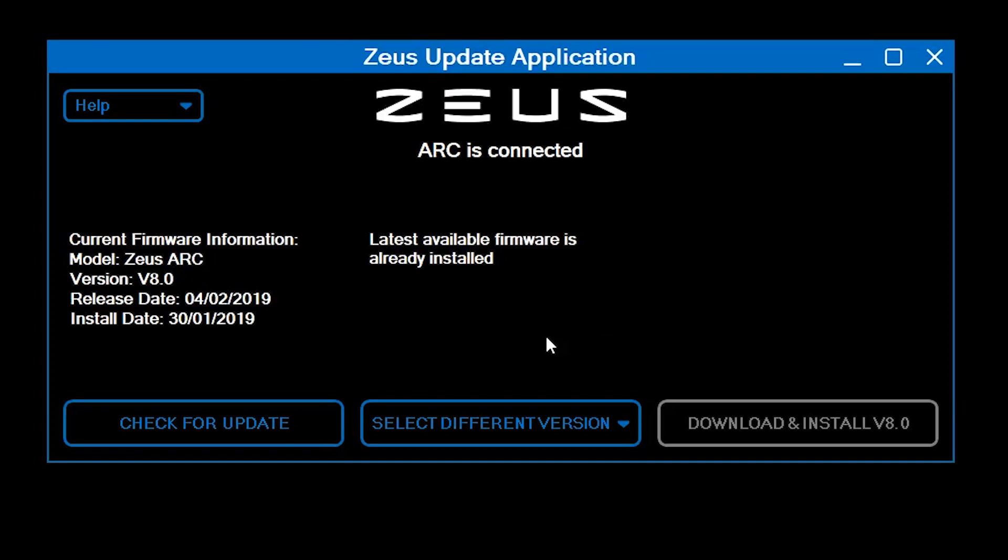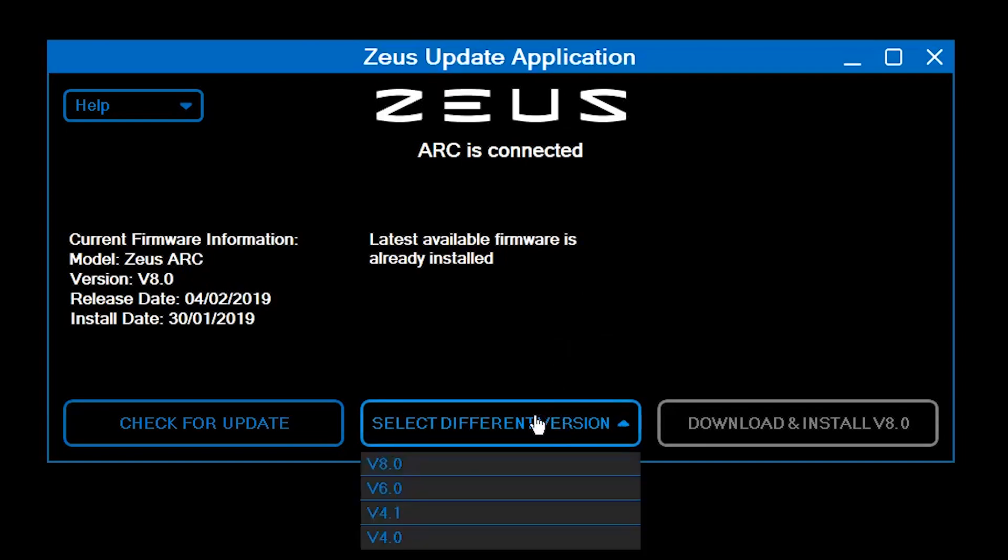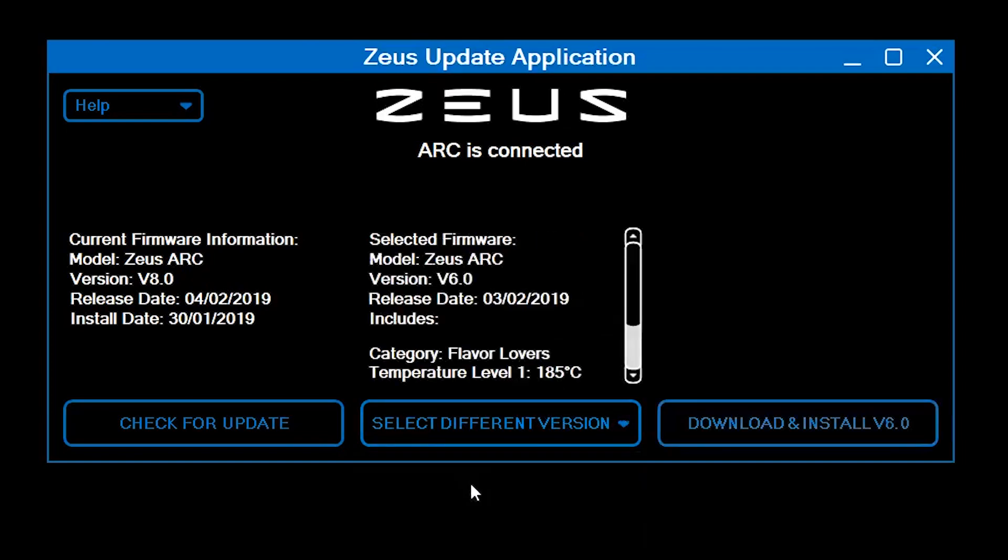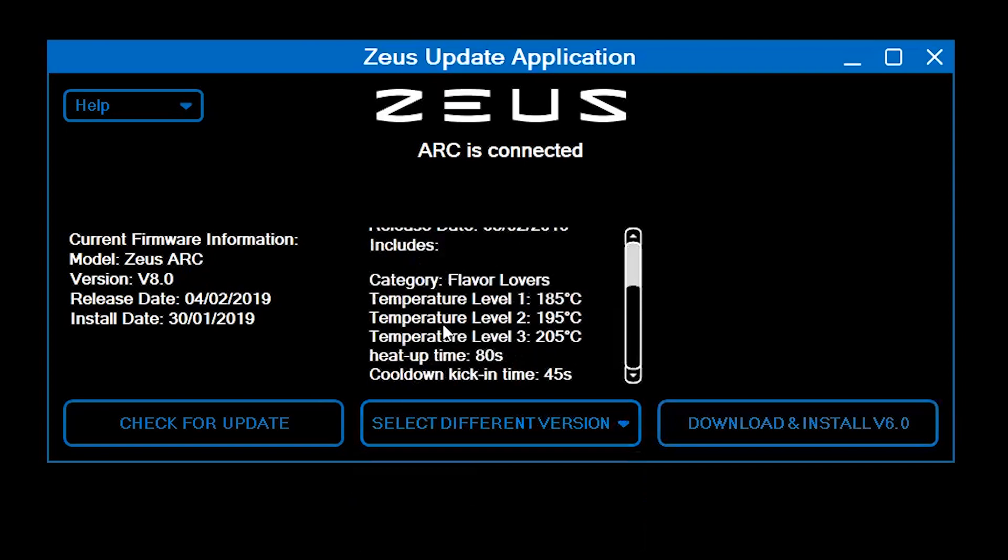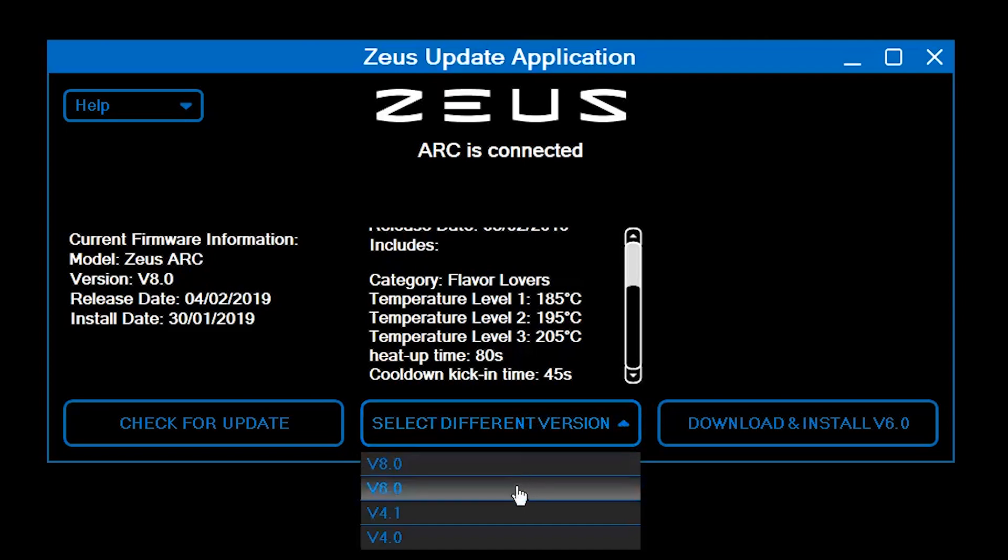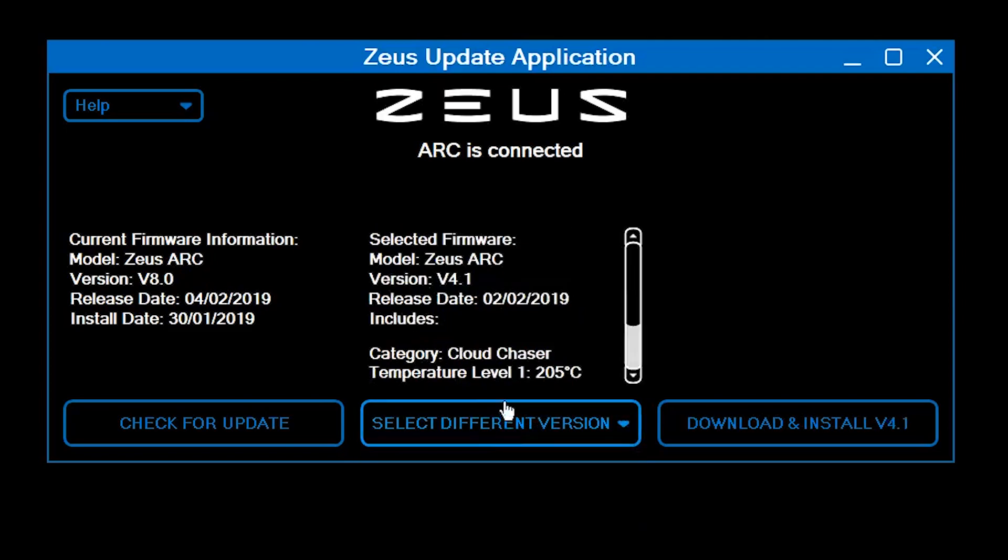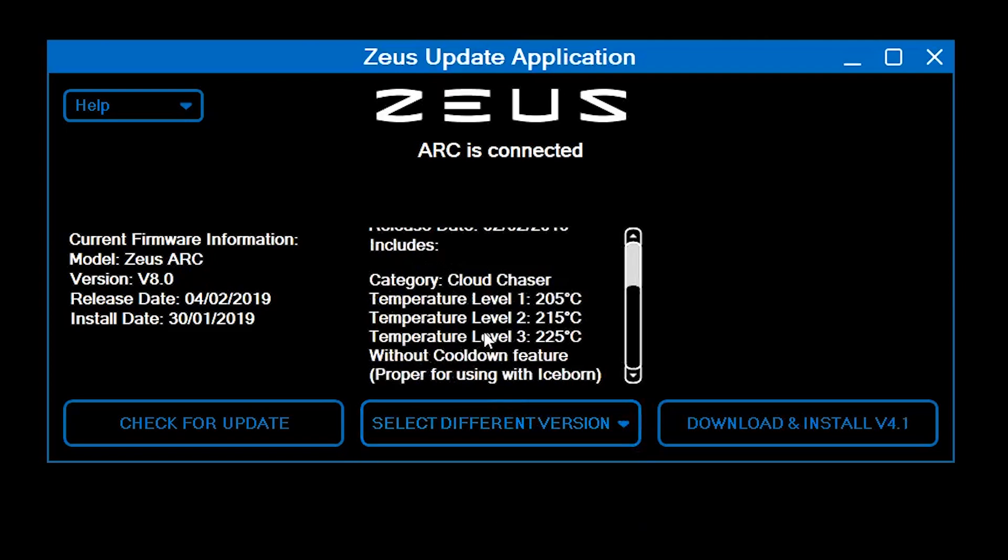If you want to change your firmware version, you can do so by selecting another version from the Select Different Version button. There are now different versions you can use with your Arc to customize your experience. Be sure to look at the details of each firmware version to find what's right for you.